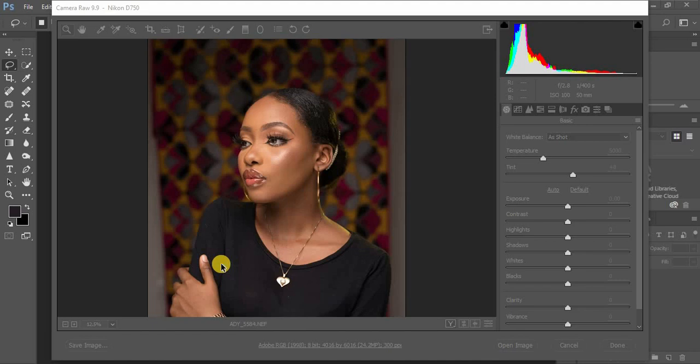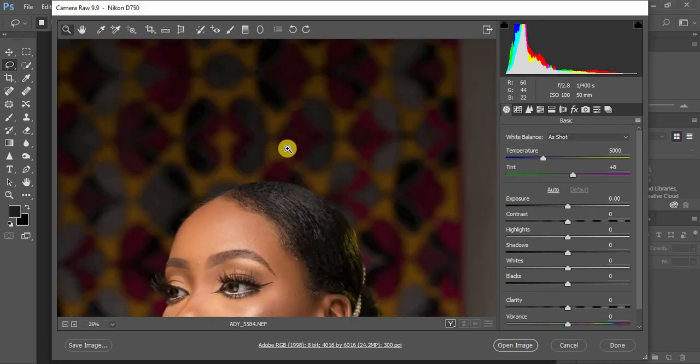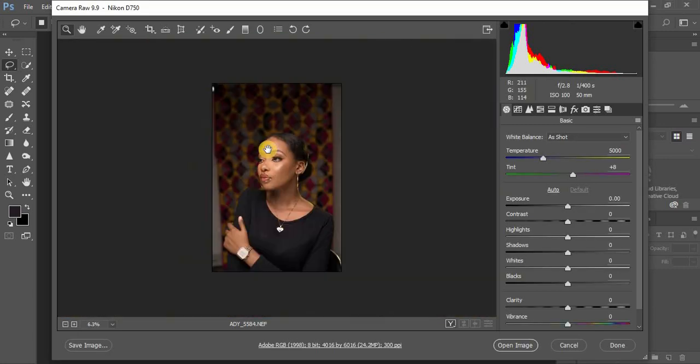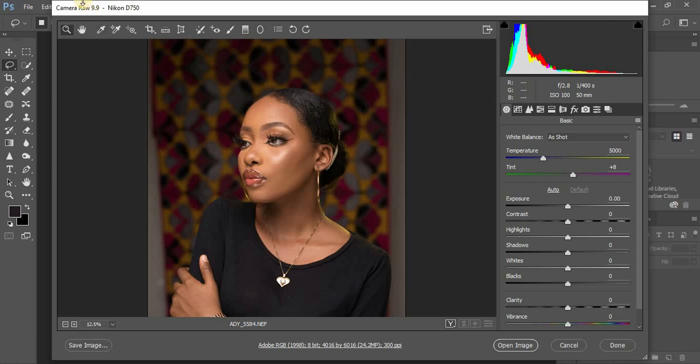In today's tutorial, I'm going to show you how to make your images pop, and specifically how to make your raw images pop in just Photoshop. This is the image we're going to be working with.